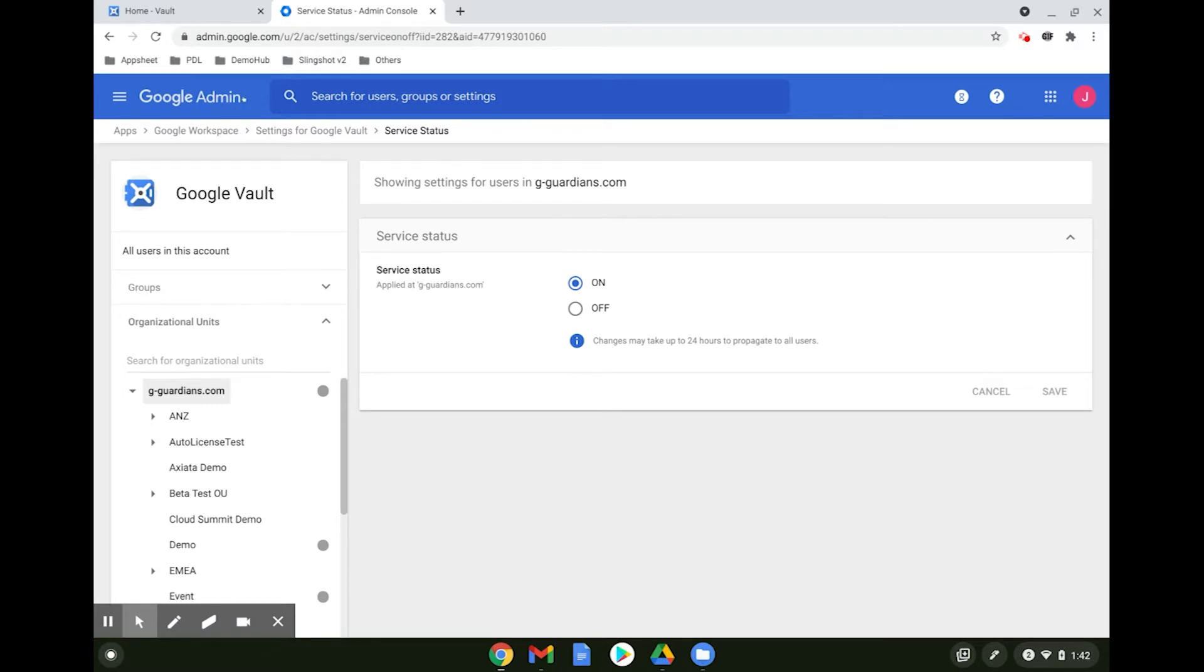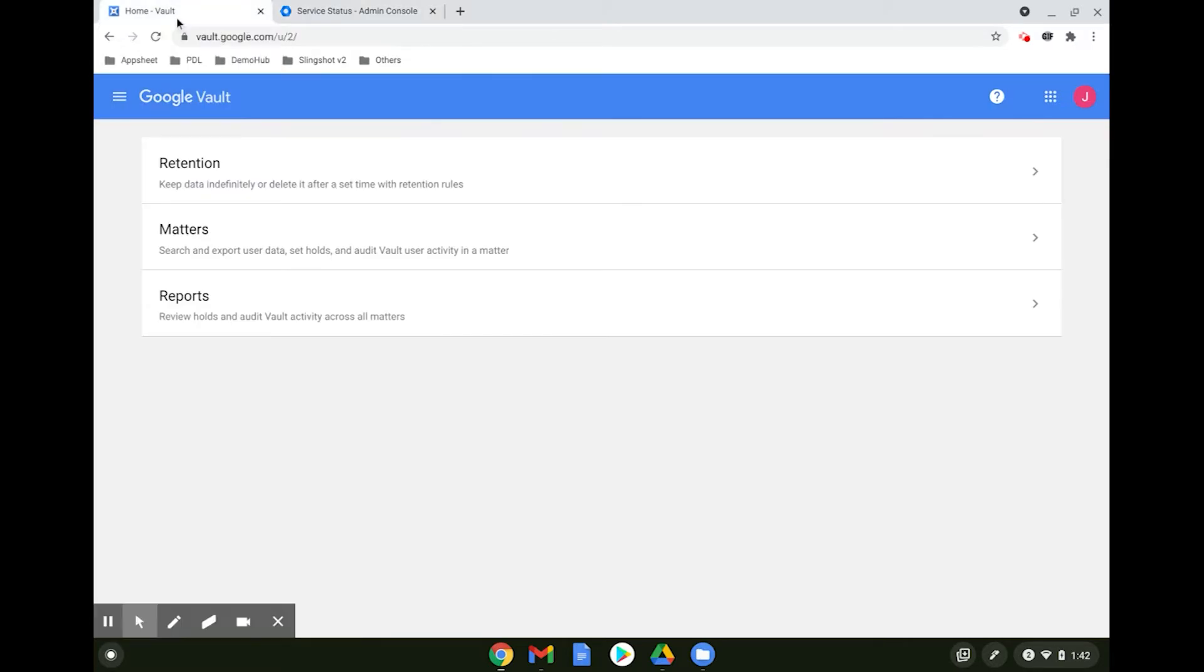Once that is done, you can access the Vault console at vault.google.com and there are four features of Vault that we are going to discuss.